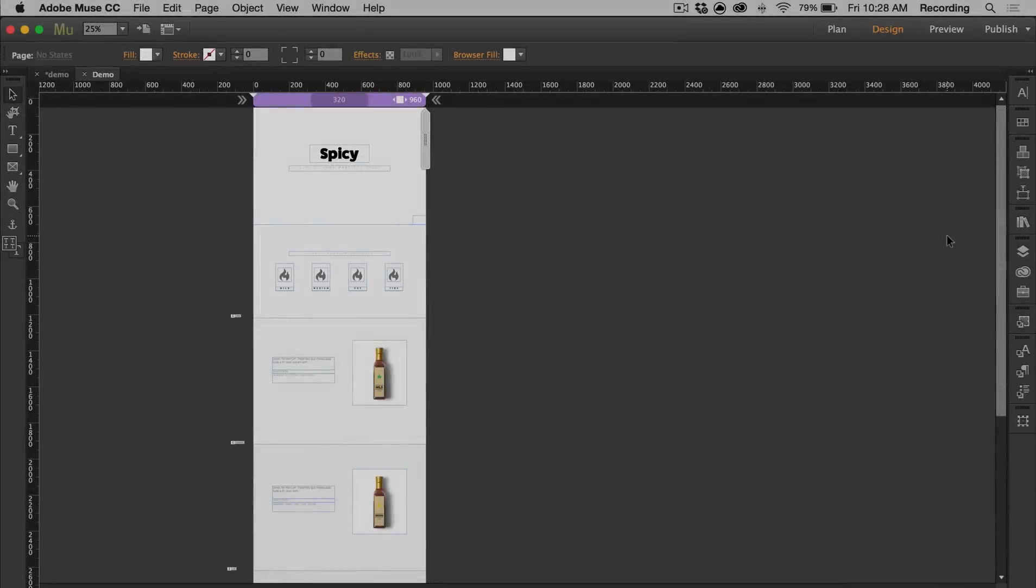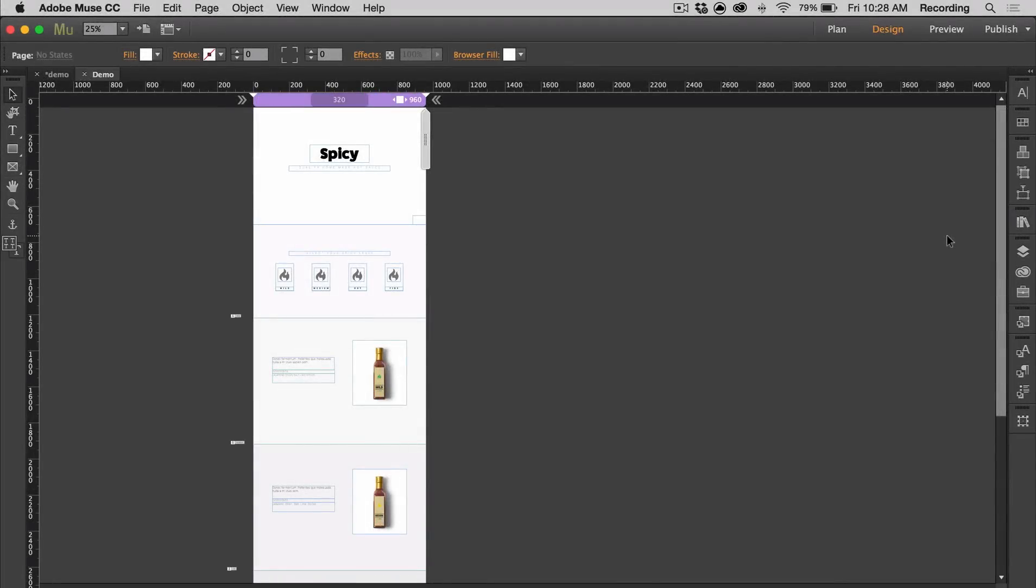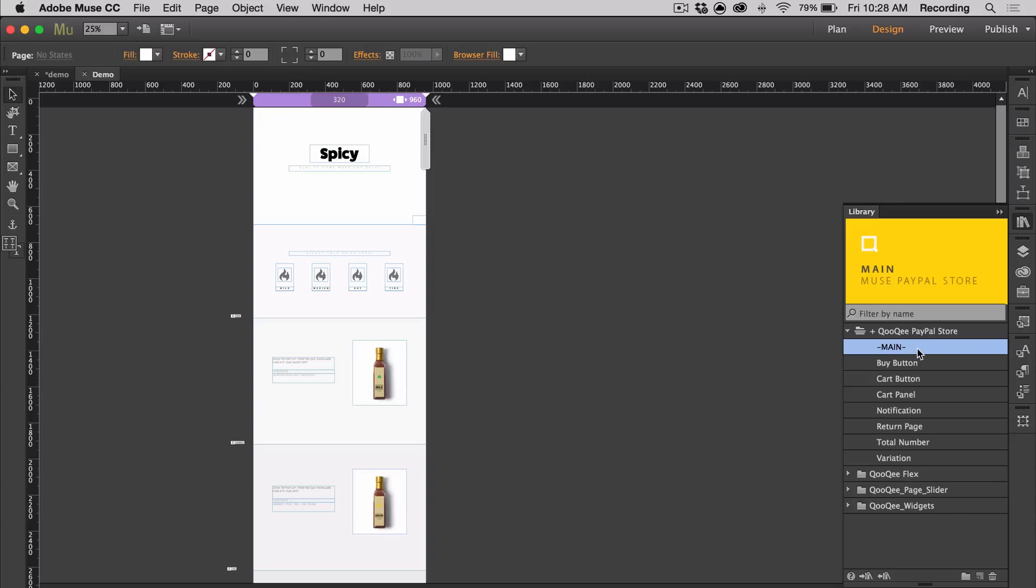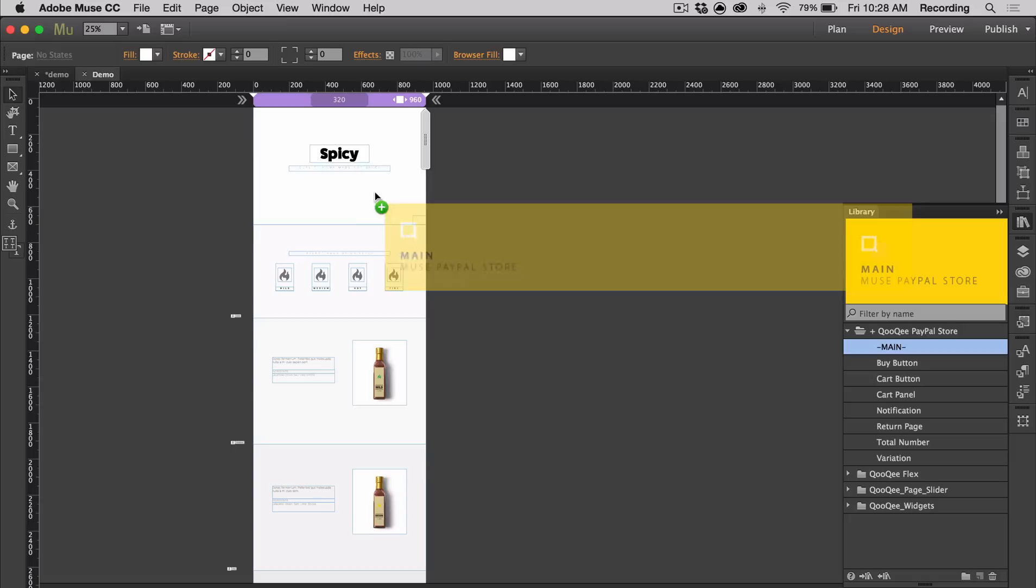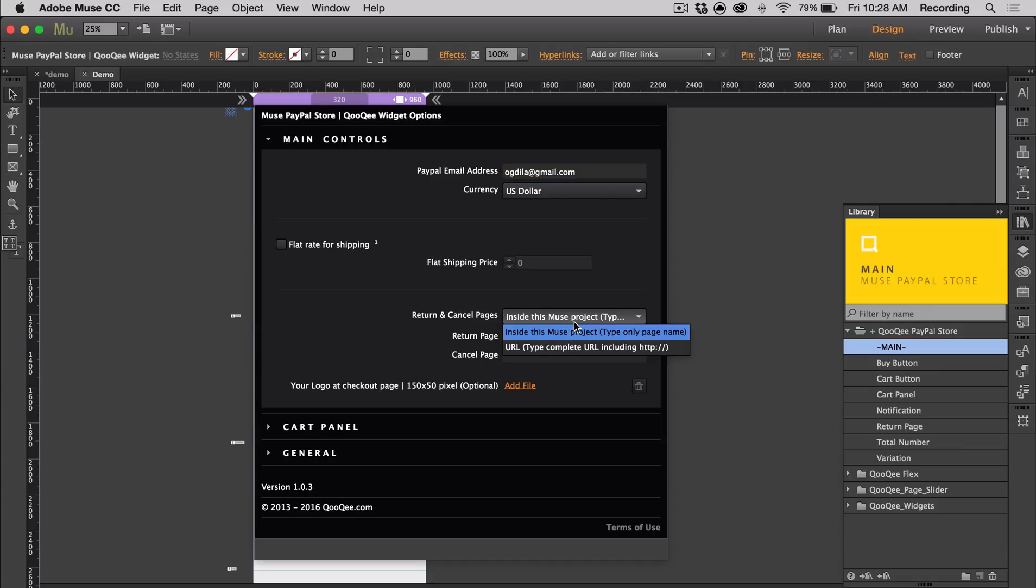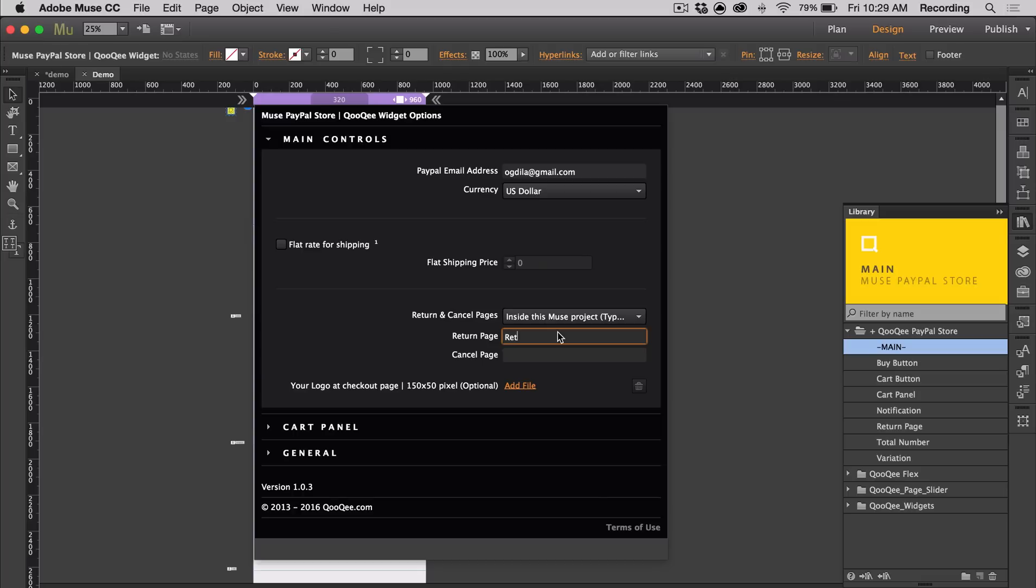Here's a store layout that I've already set up. It's for different hot sauces. I'm just going to go ahead and add the widget components. The first thing you want to do is add the main widget. You want to put your PayPal email address. You have the option of choosing a flat rate for shipping, and then you can set up return and cancel pages. The return page is the page that you go to when you've completed your order, and the cancel page is the page you go to when you decide not to complete your order.